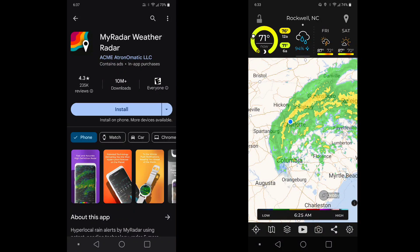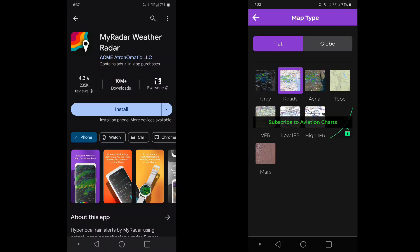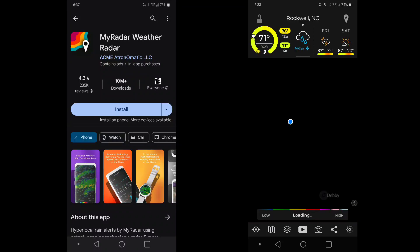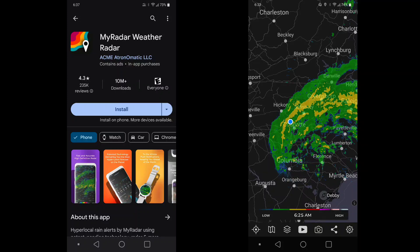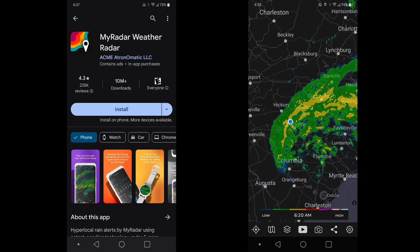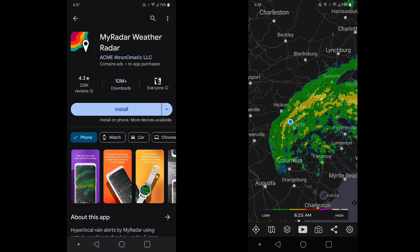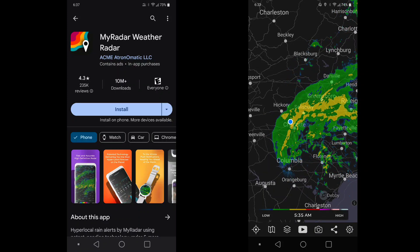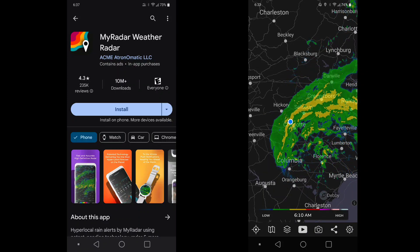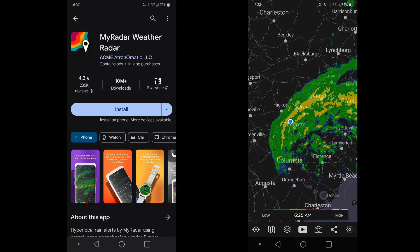But most importantly, you're here to look at the weather radar, and that's what it does. You can see where the rain is and where the heaviest part of the storm is.